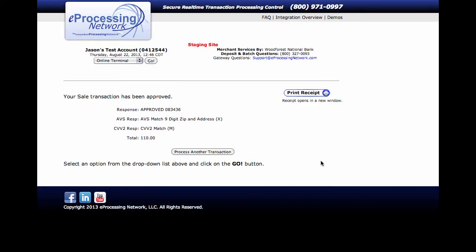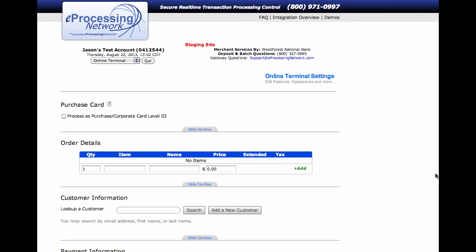Now moving back to our transaction, we had to click back on our originating tab and then you're done. Basically click on process another transaction and it brings you back to the online terminal.